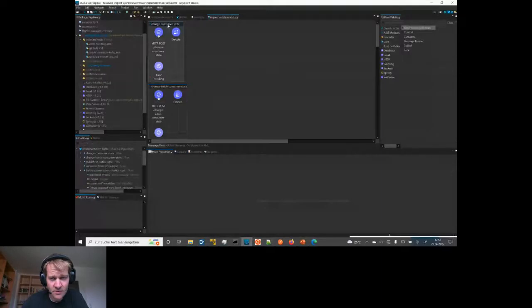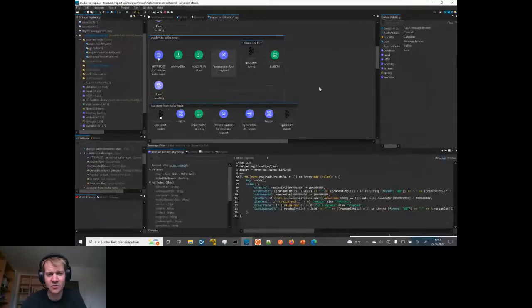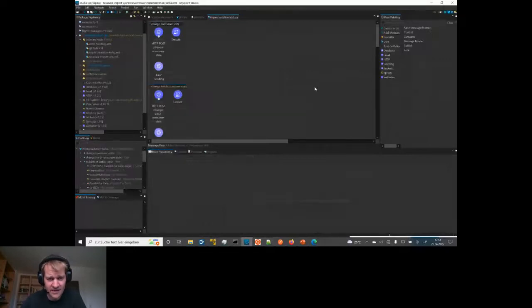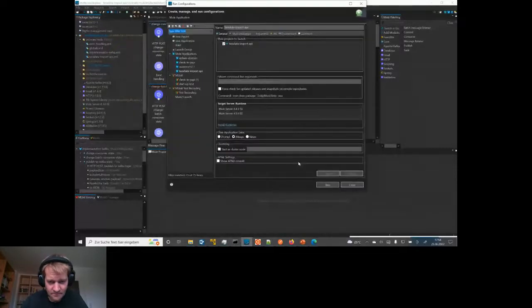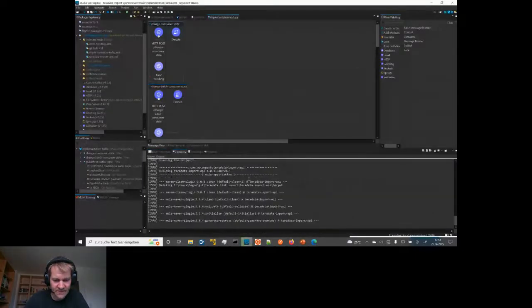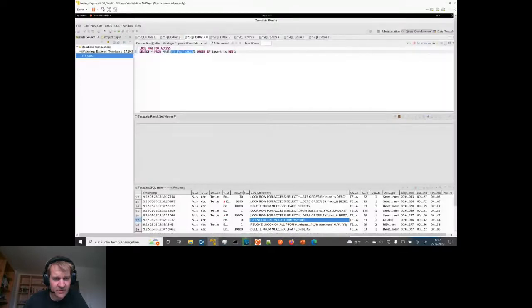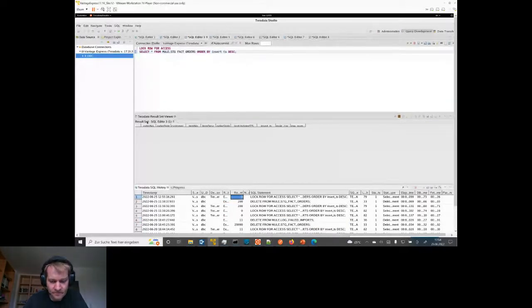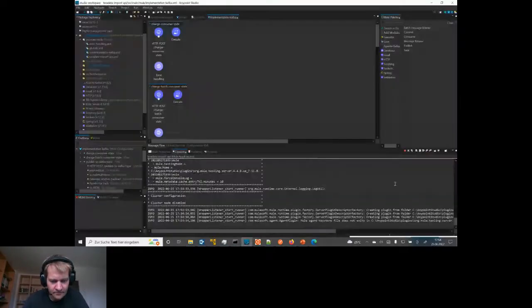I also have the option to generate random payload. In the following I will generate random data and populate my Kafka topic with it, and we will see how the consumers process it and how fast. The next step is to run my API. While the API is deploying, let me see my Teradata target table - it's a fact data table containing orders. It's empty, no rows returned.